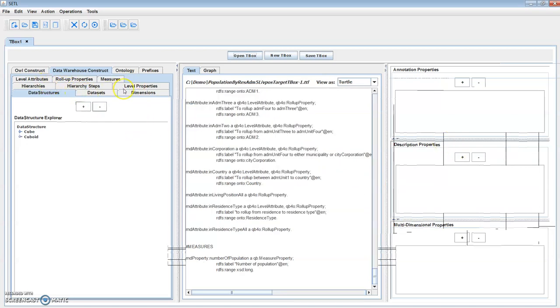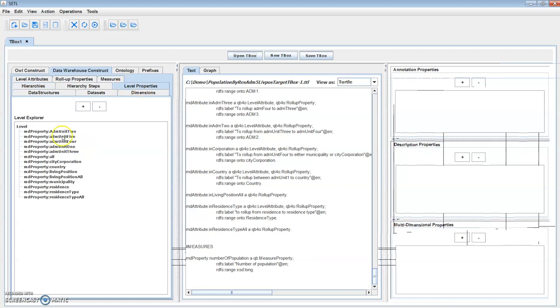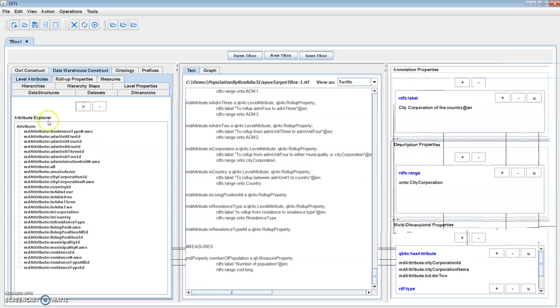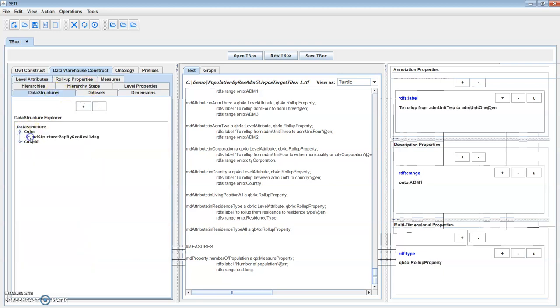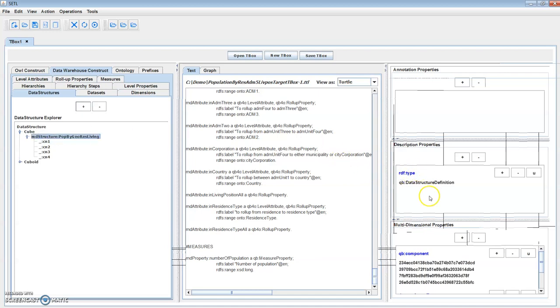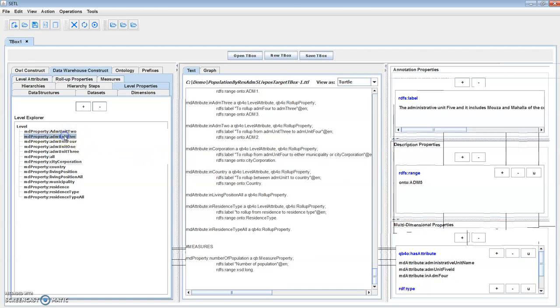Here we can see different multi-dimensional constructs: dimensions, hierarchies, level properties, level attributes, cube, and QB (qubit). A cube is defined in terms of facts and dimensions, whereas a QB is defined in terms of facts and levels. We can also add a new construct or edit it. The rightmost panel shows the description of the selected construct.